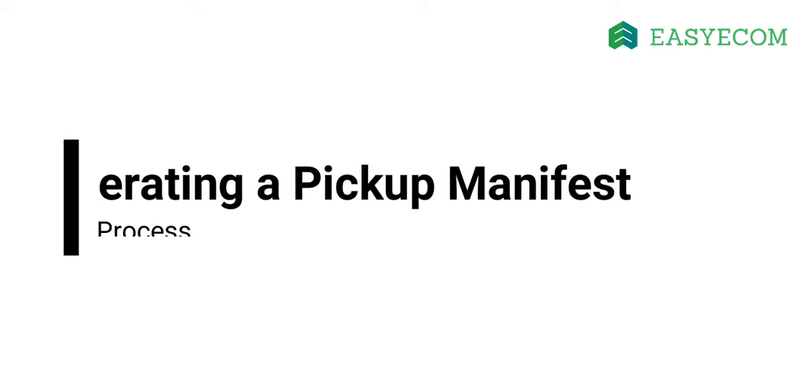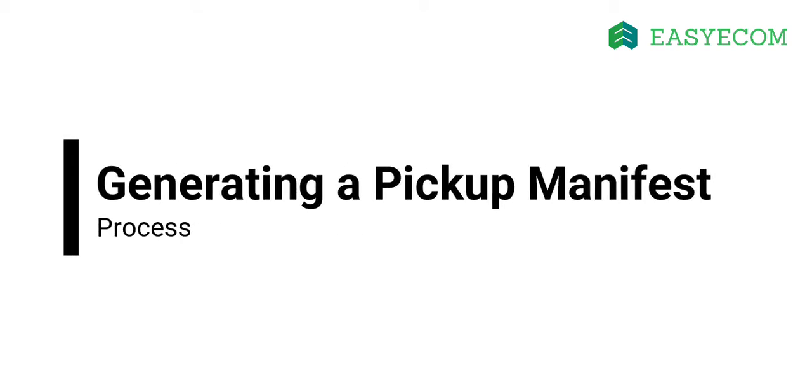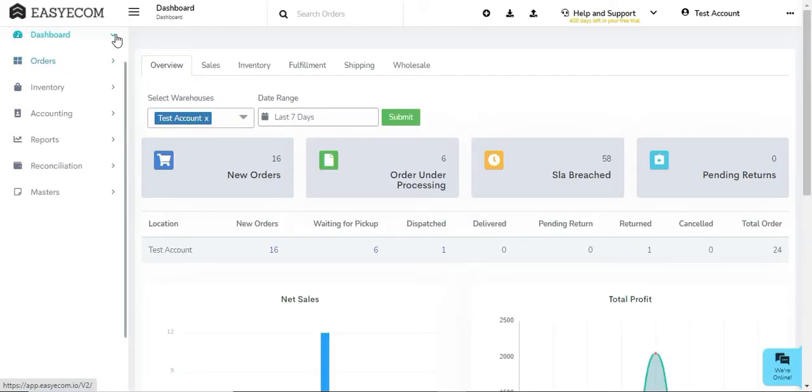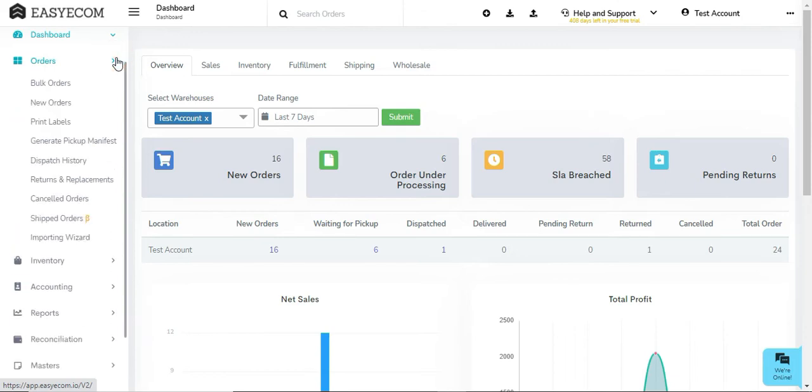Let us now understand the process of generating a pickup manifest. In order to generate a pickup manifest, go to Orders and select Generate Pickup Manifest.